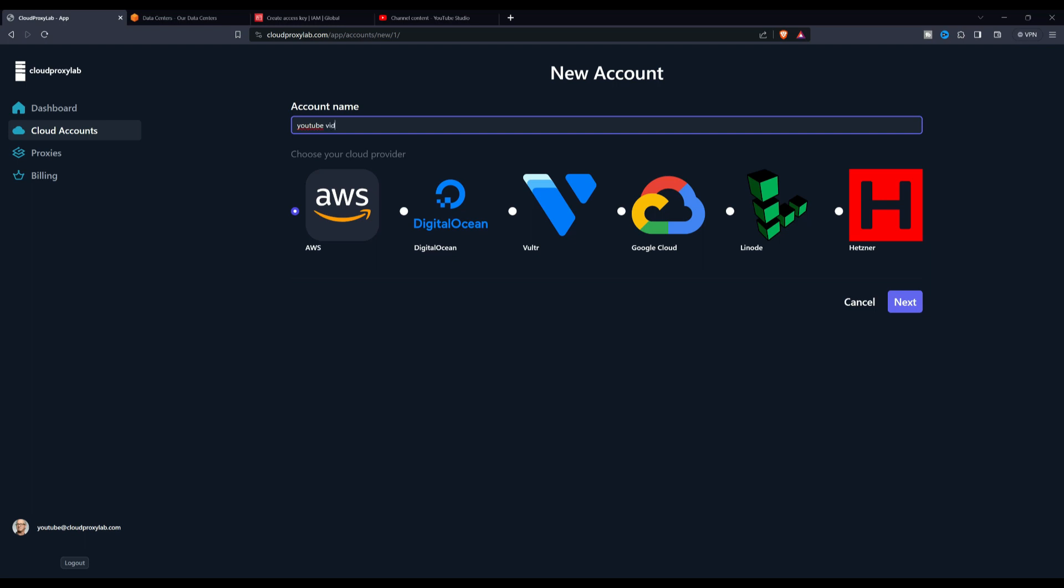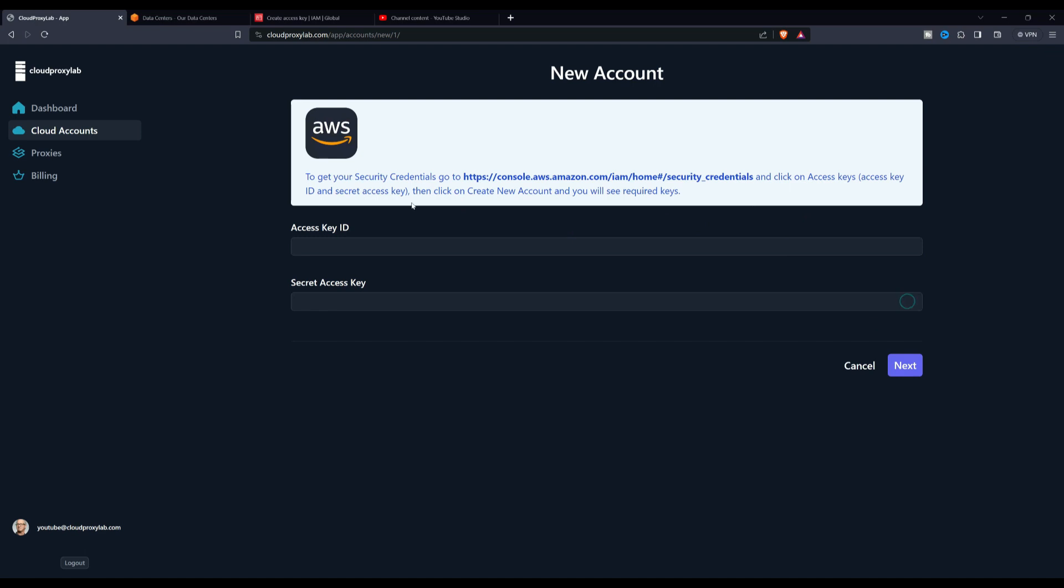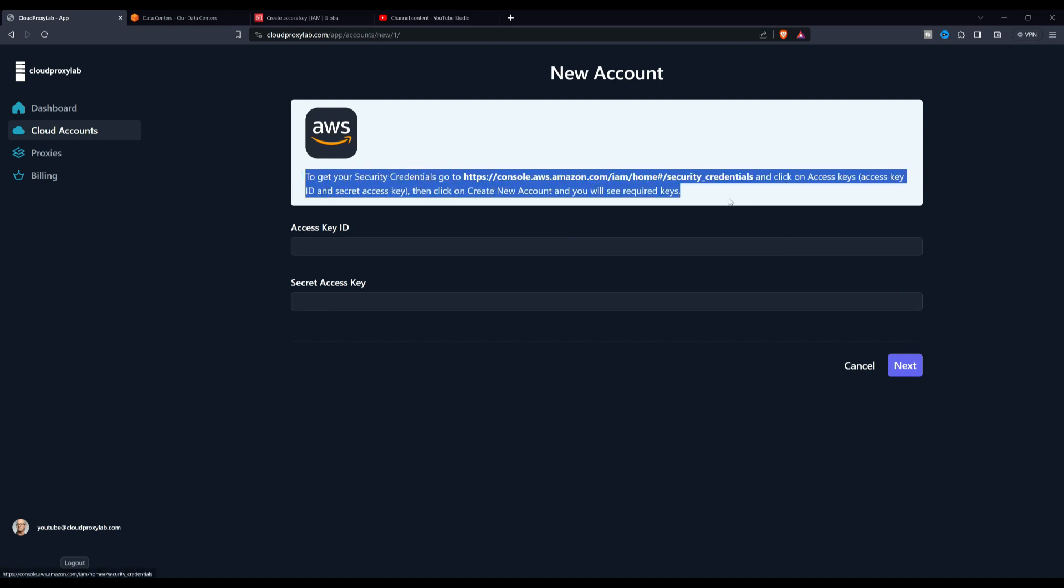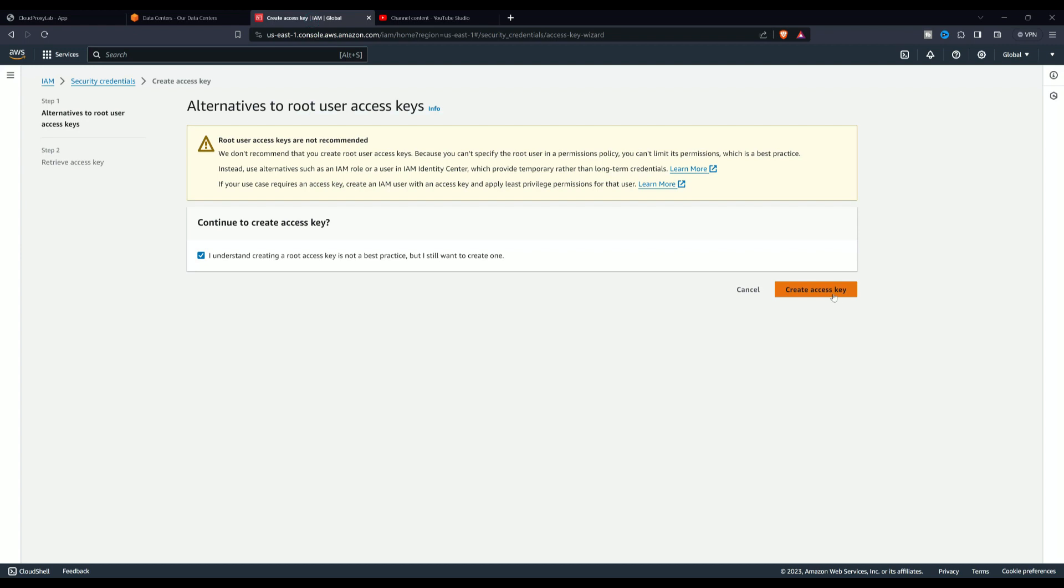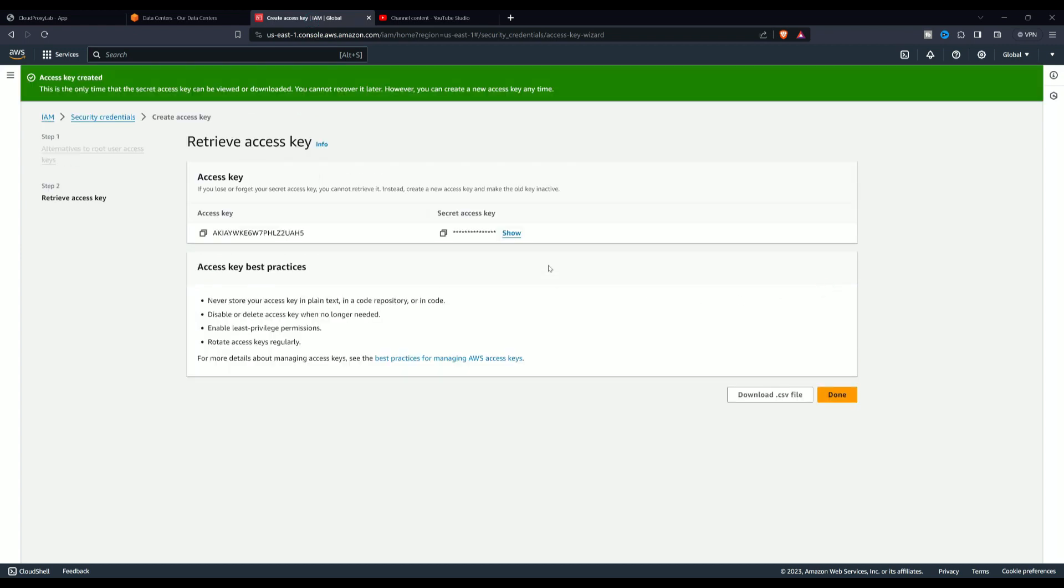In this part, we will be able to see the instructions on how to generate our API keys within the Amazon Web Services site to be able to connect our account and automate the process. Follow my steps. Now we enter both keys on the page and add our account.